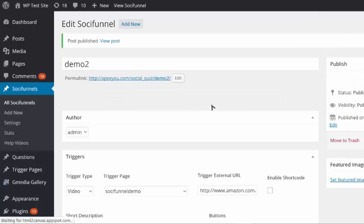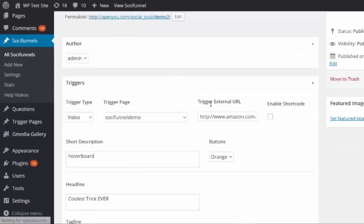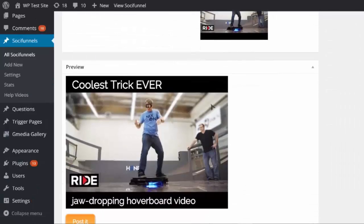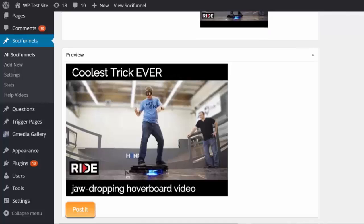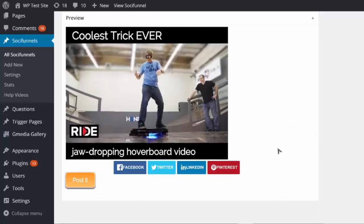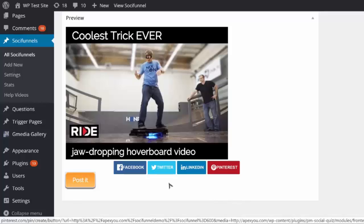Once I publish the social funnel, I can scroll down and see a preview of it. You can see this is what it's gonna look like — 'Coolest Trick Ever, Jaw-Dropping Hoverboard Video.' To start generating free traffic almost instantly, I click 'post it' and I can go ahead and post it to any of the popular social services.